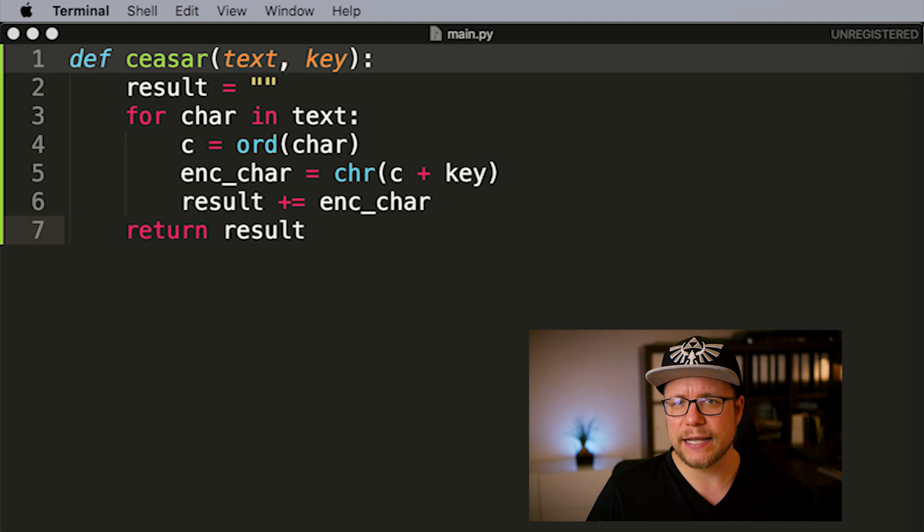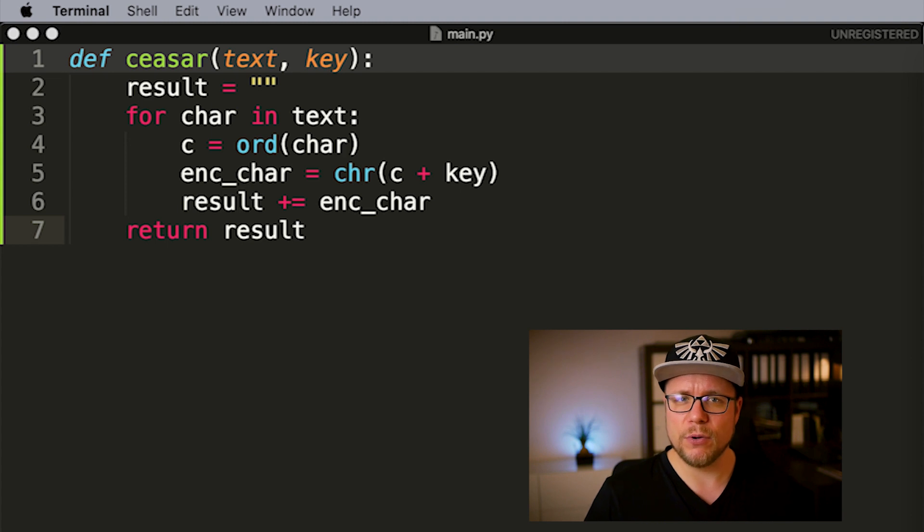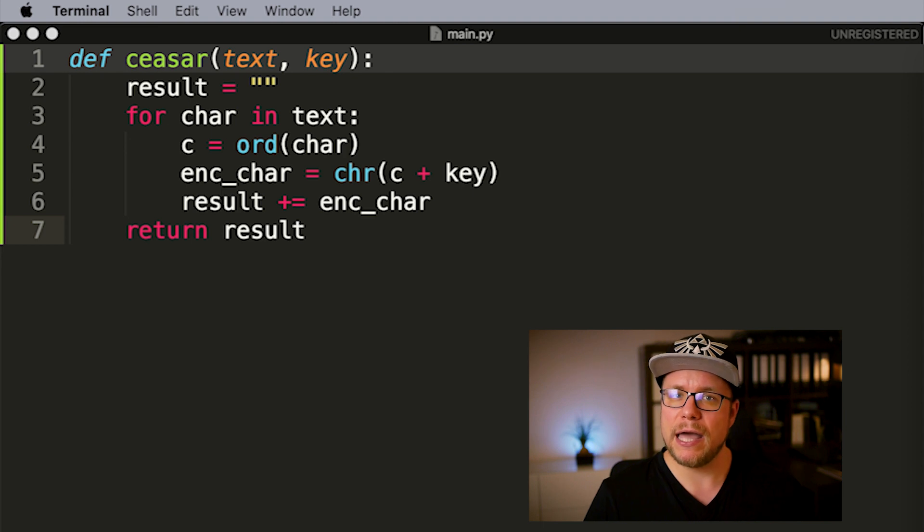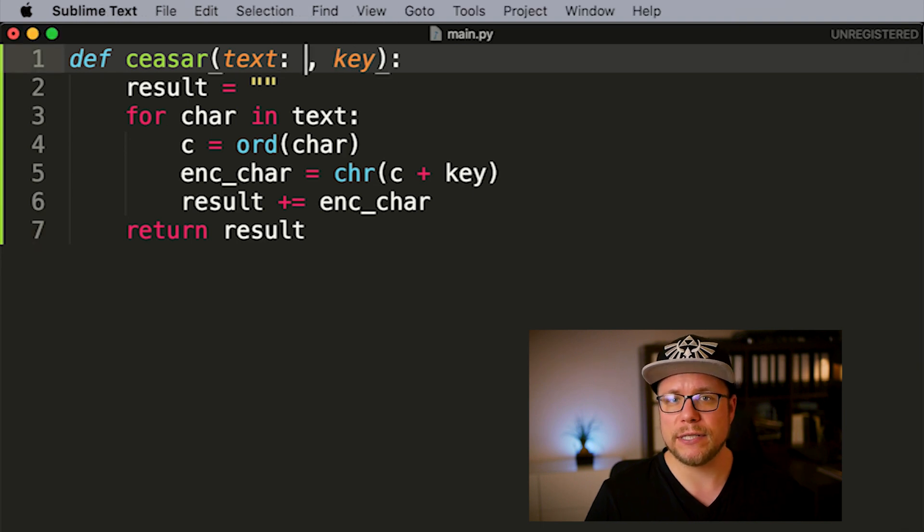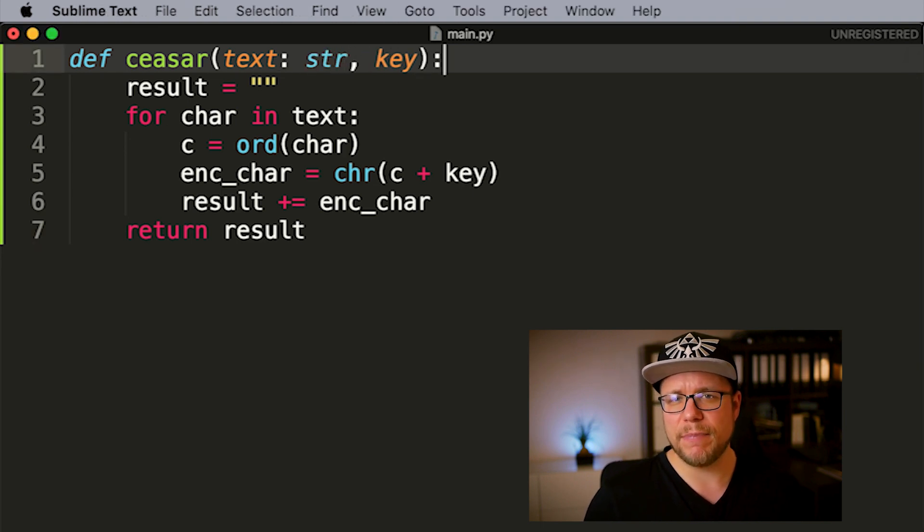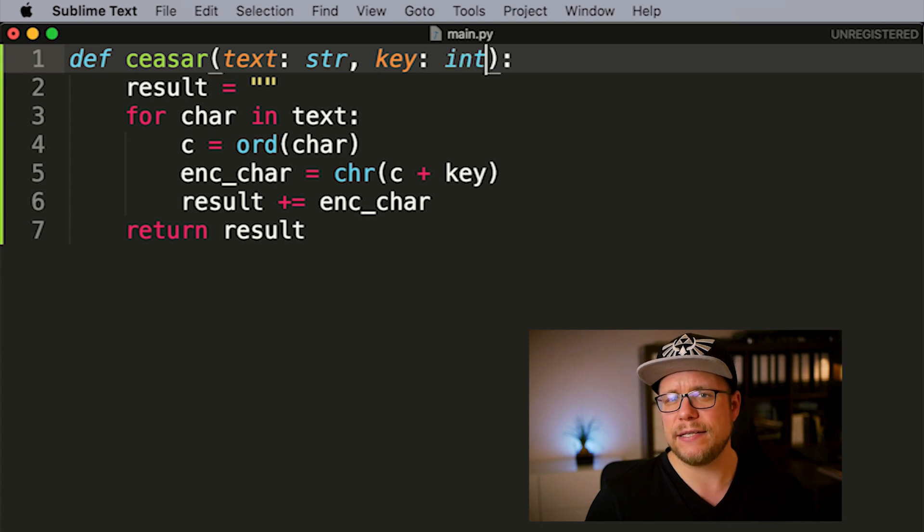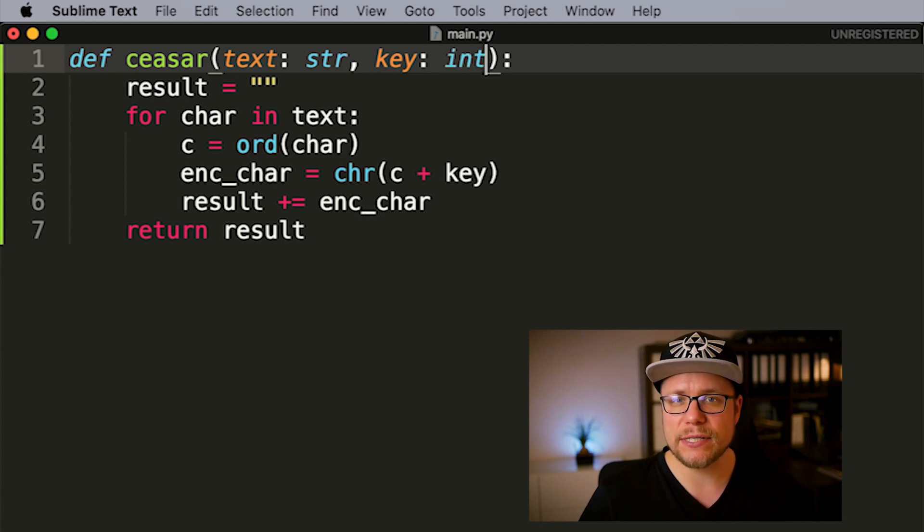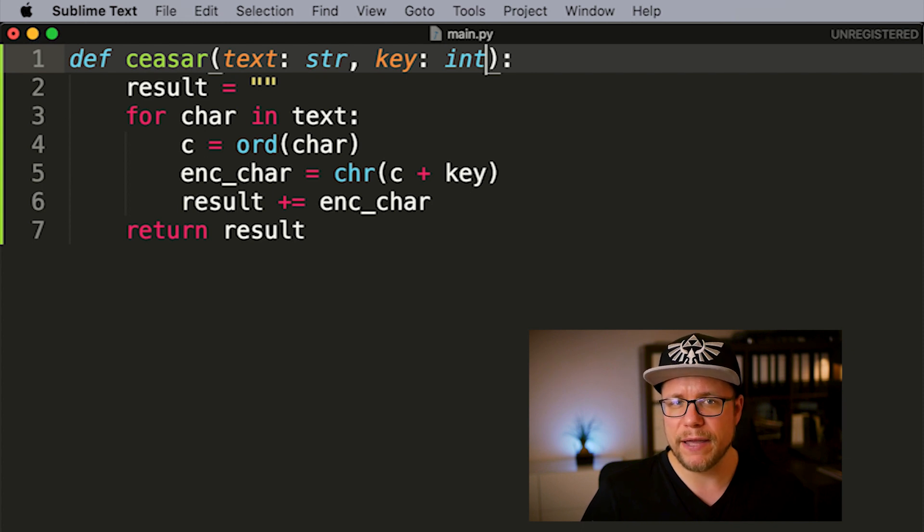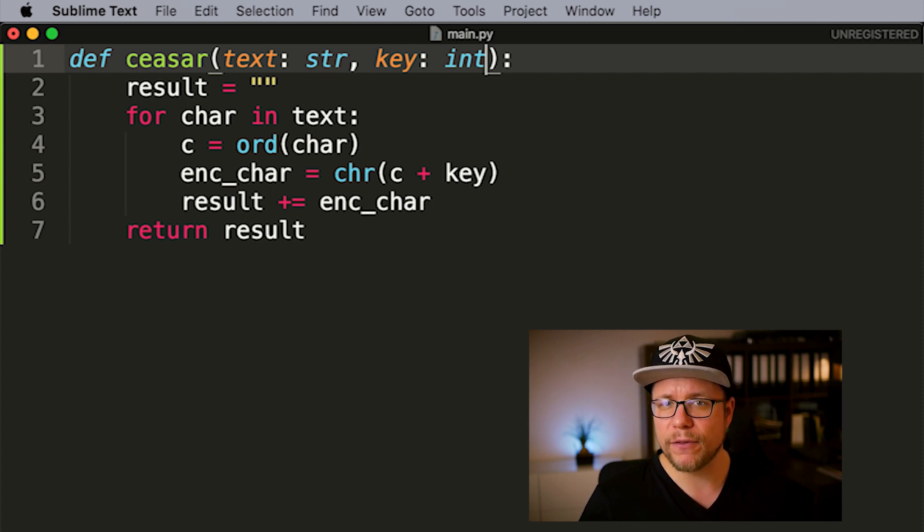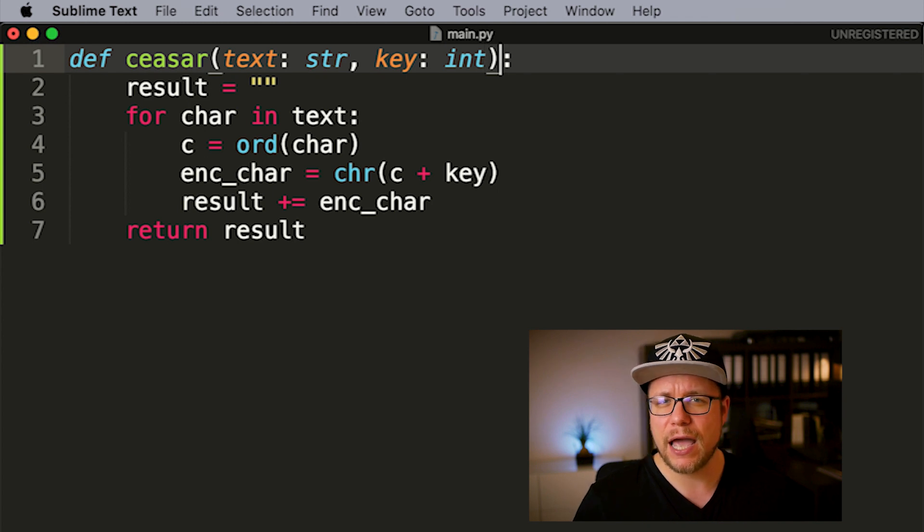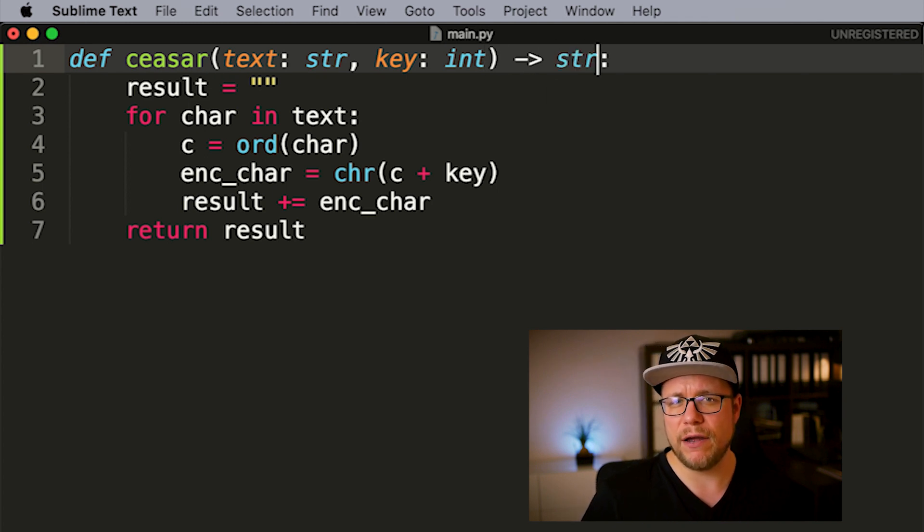The given text is supposed to be a string. To denote that we simply add a colon after the parameter name and write the wanted type behind it. We can do the same with the encryption key but this time we add int as the desired type. The return type of our encryption function is supposed to be a string as well. To make that clear we add a little arrow before the colon of the function signature and write our return type after the arrow.